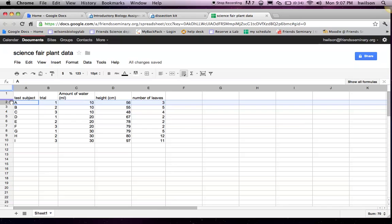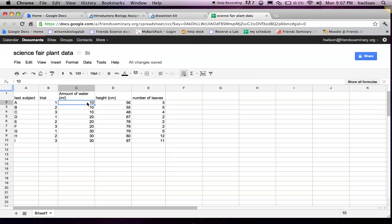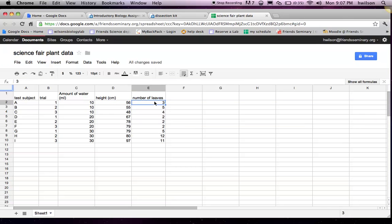And so each row has all the information for one particular plant, or one particular case. So as I go across my row, column by column, I can see that for that plant, I gave it 10 milliliters of water, it grew to 56 centimeters, and it grew three leaves.